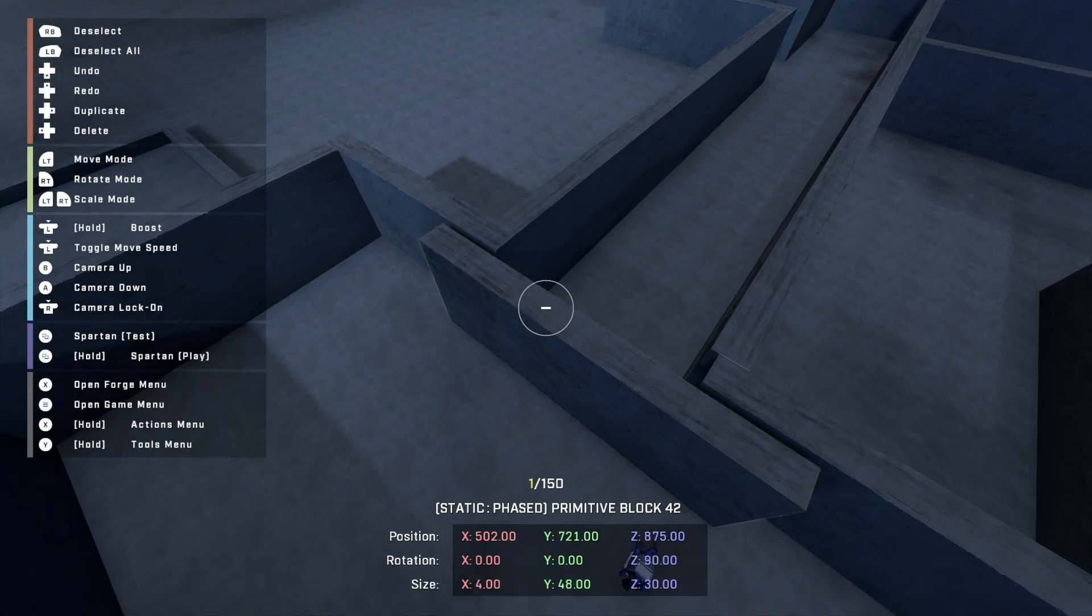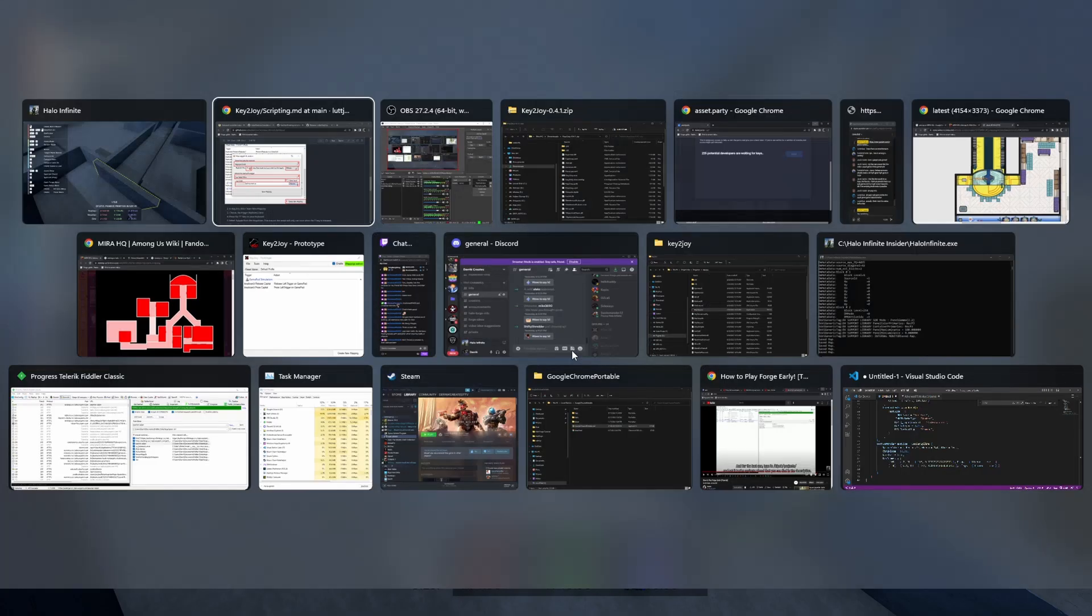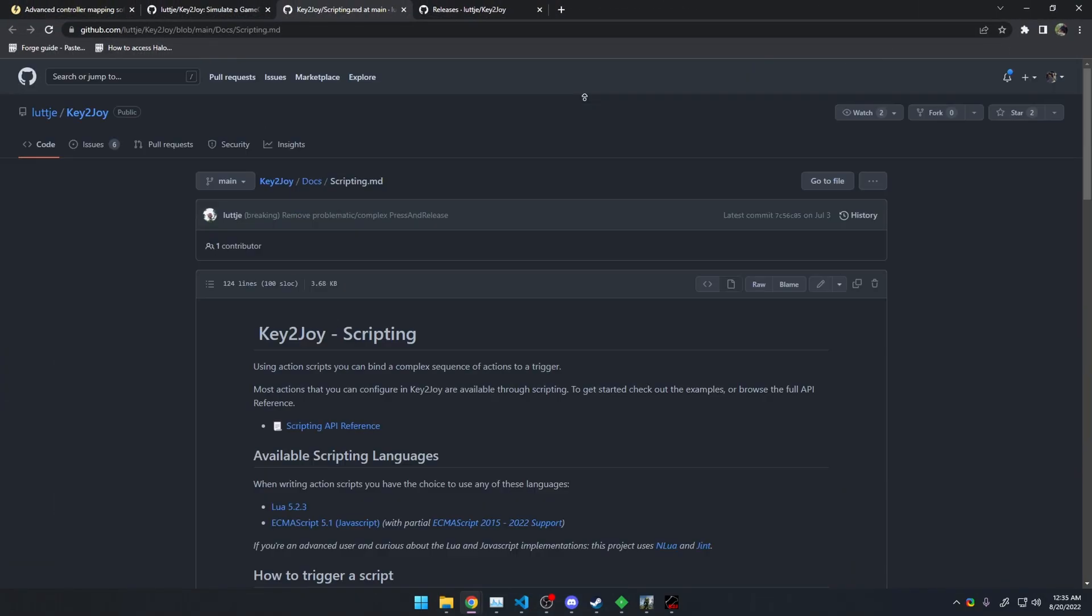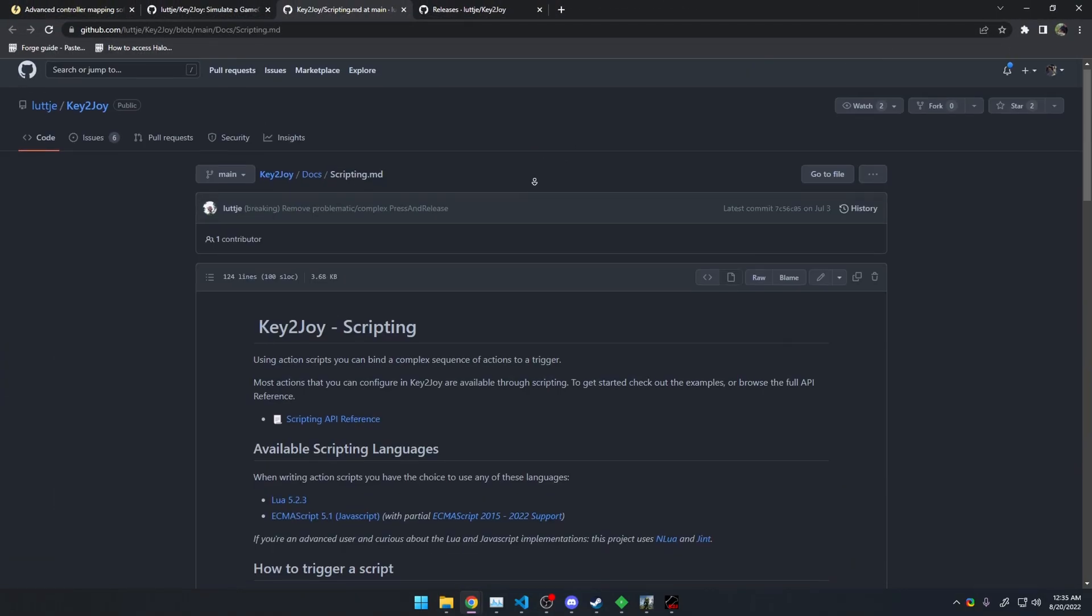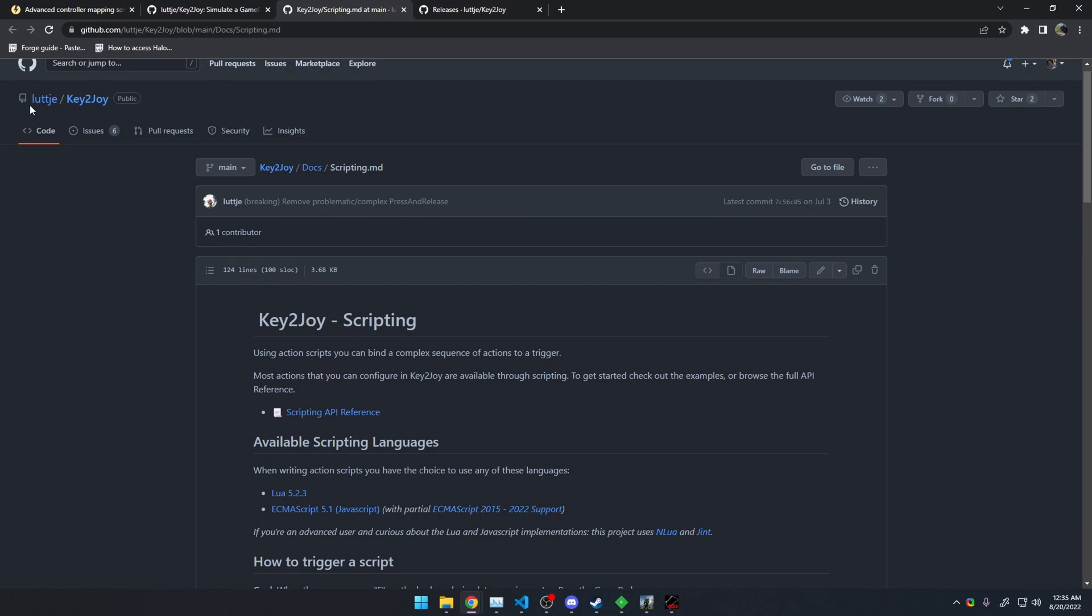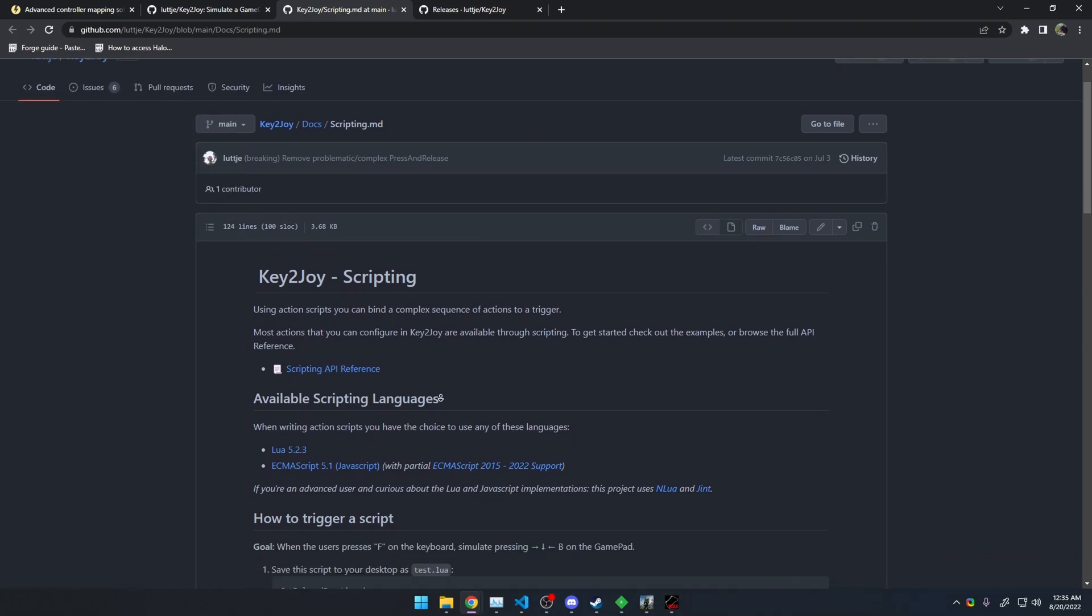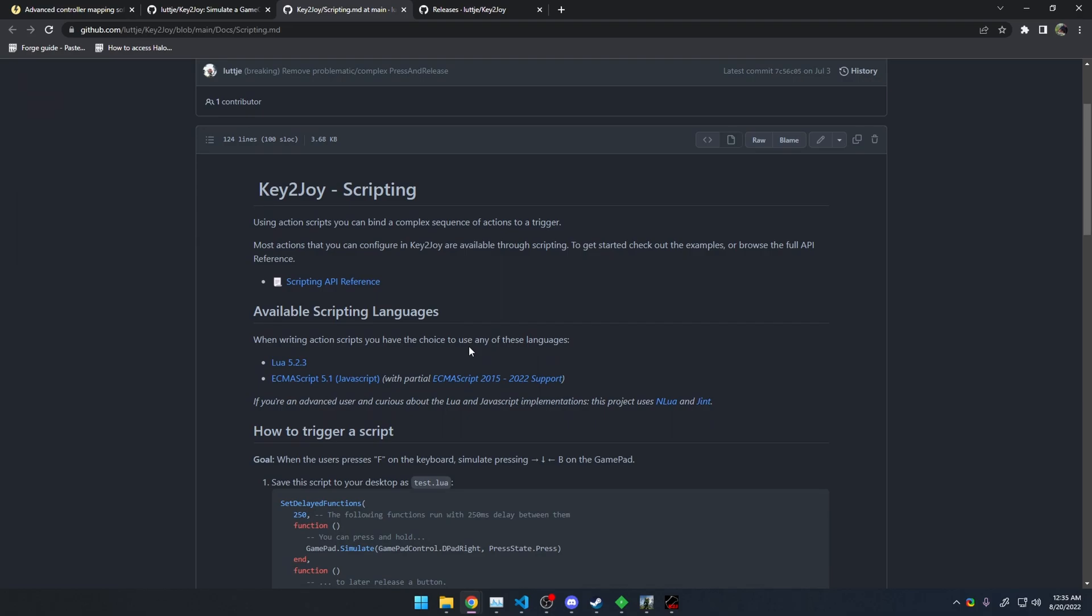So, the solution is this program, let me bring it up, called Key2Joy. This LetGDude, an absolute god made this program called Key2Joy, which is the inverse of this popular Joy2Key for mapping controller buttons to keyboard presses.